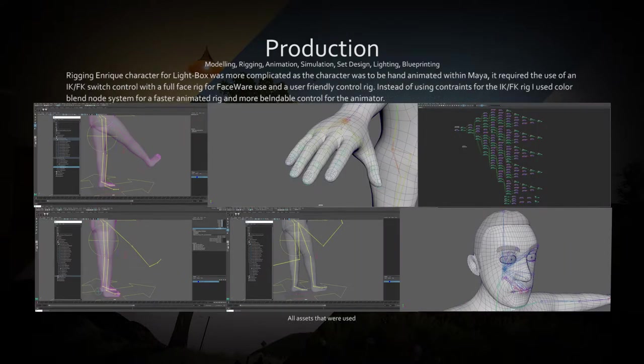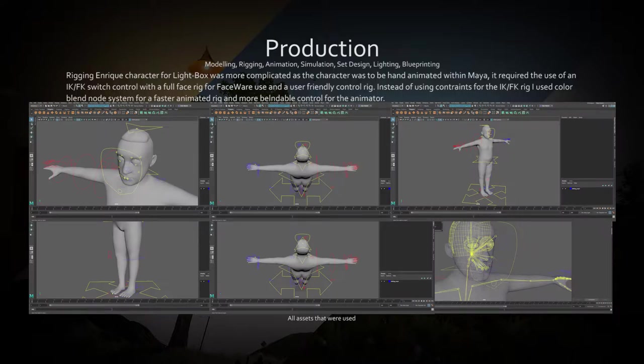The character rig for Lightbox was more involved, with a full control rig needed with IK/FK switches, face controls and global independent controls.